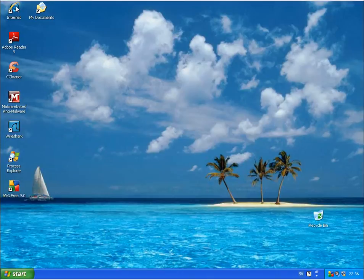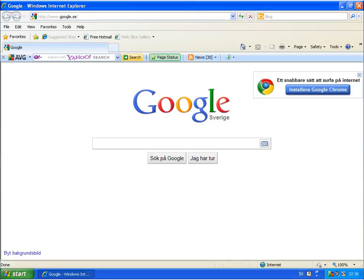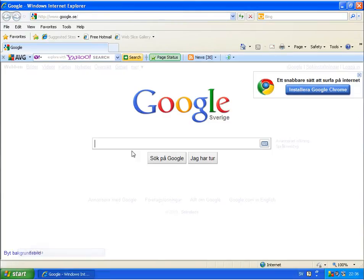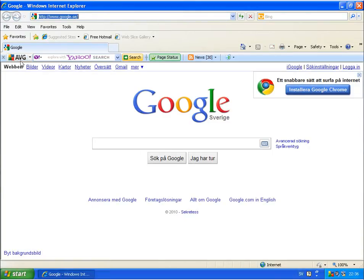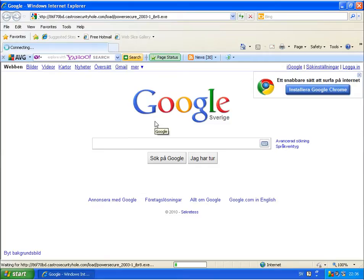Starting with some mirror links as usual. I hope they are still working. The first one — AVG — it installs also a toolbar on Internet Explorer for better web protection. We will see what this can do.